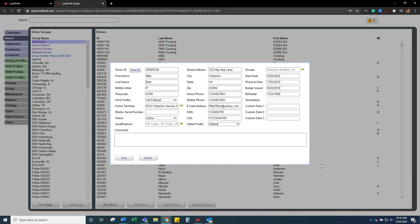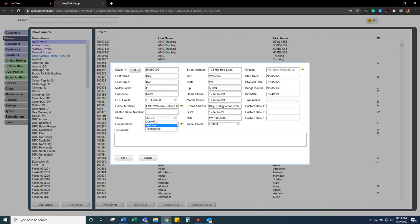And also in the client version of LoadTrek, there will be an EP next to a driver's name if it has not been updated or if it's expiring. Then you only will have the termination field once you change the driver status to terminated.